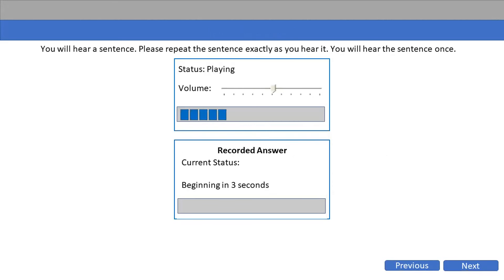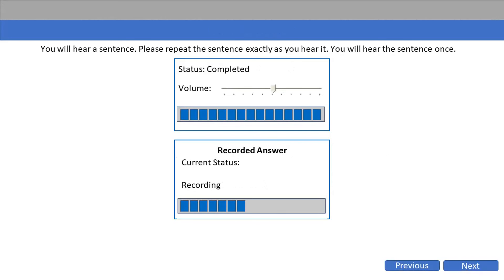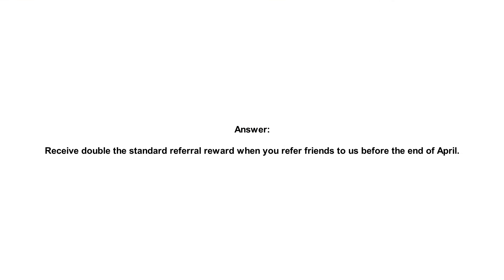Receive double the standard referral reward when you refer friends to us before the end of April.